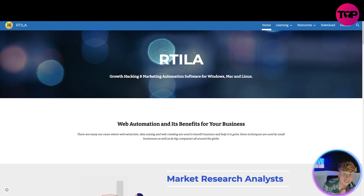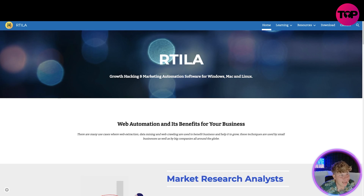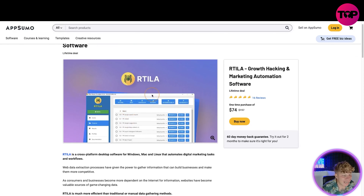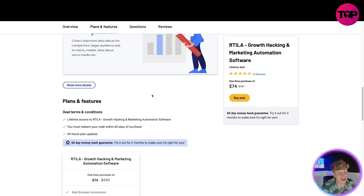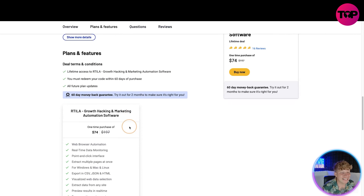Now listen — if this is for you and you want to know how to get this, I need to show you. I'm going to click that link down below right now. In three, two, one — click — and this is where it takes you, onto the AppSumo link. What do you get? Everything I read out on that website, plus lifetime access to Rtila growth hacking and marketing automation software.